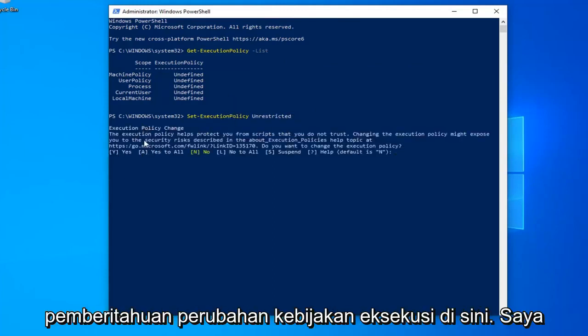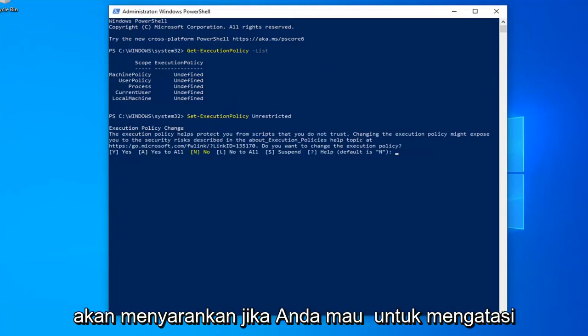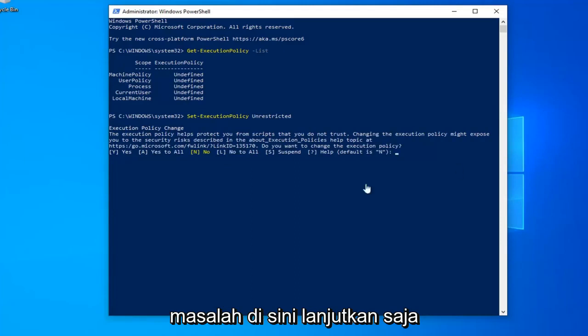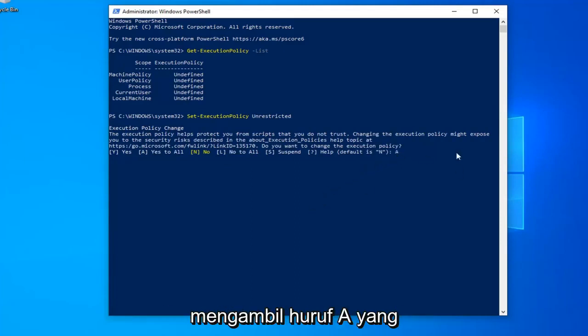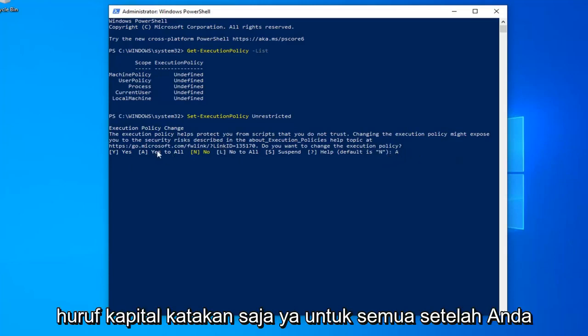You should see an execution policy change notice here. I would suggest if you want to resolve the problem here, just go ahead and type the letter A. So I'm going to type the letter A, which is capital letter, just say yes for all.